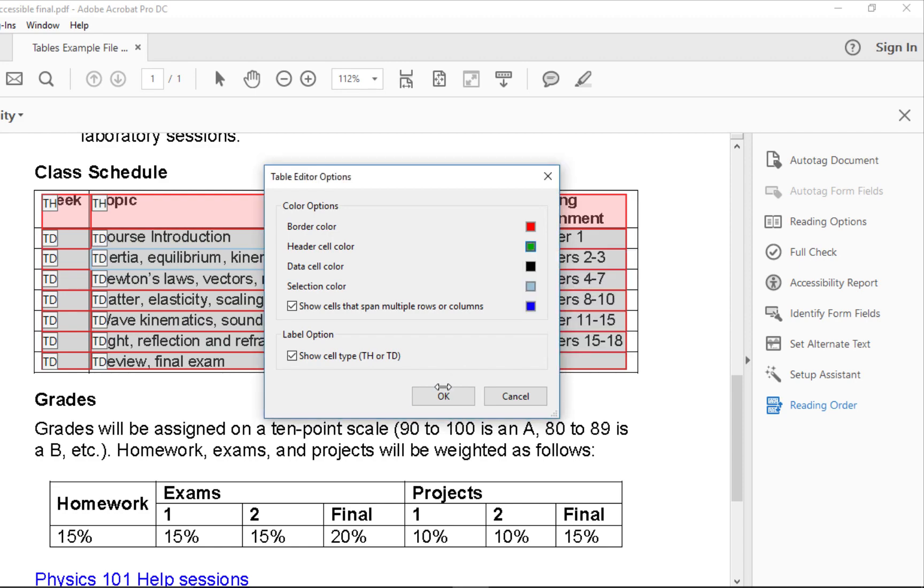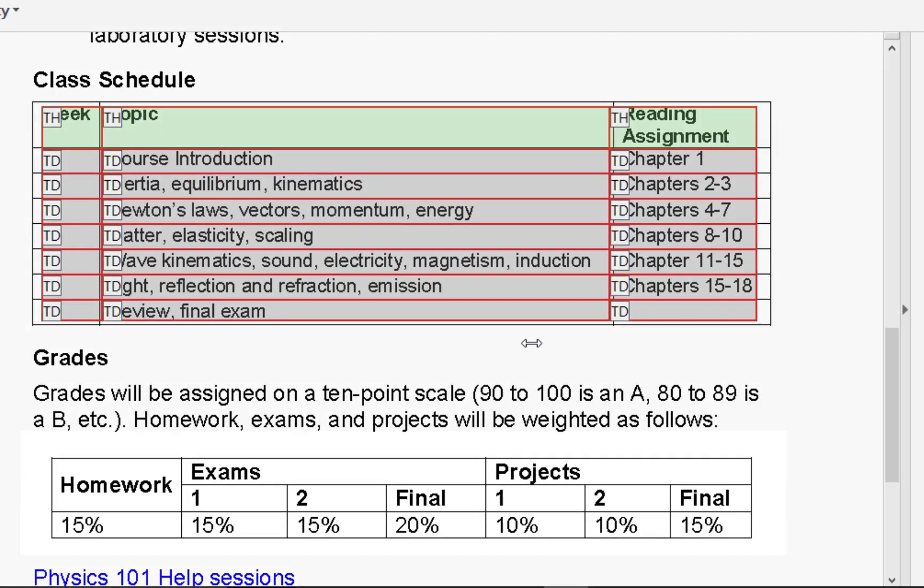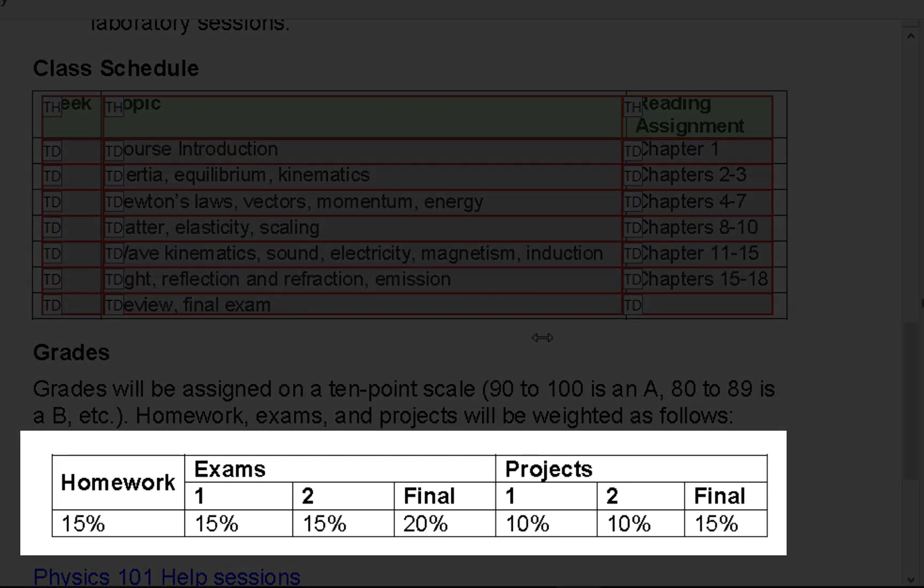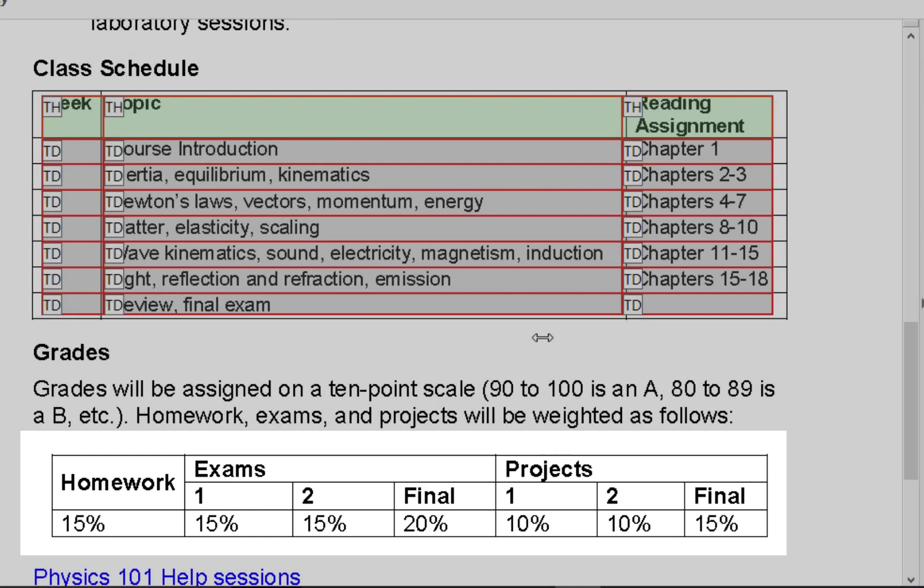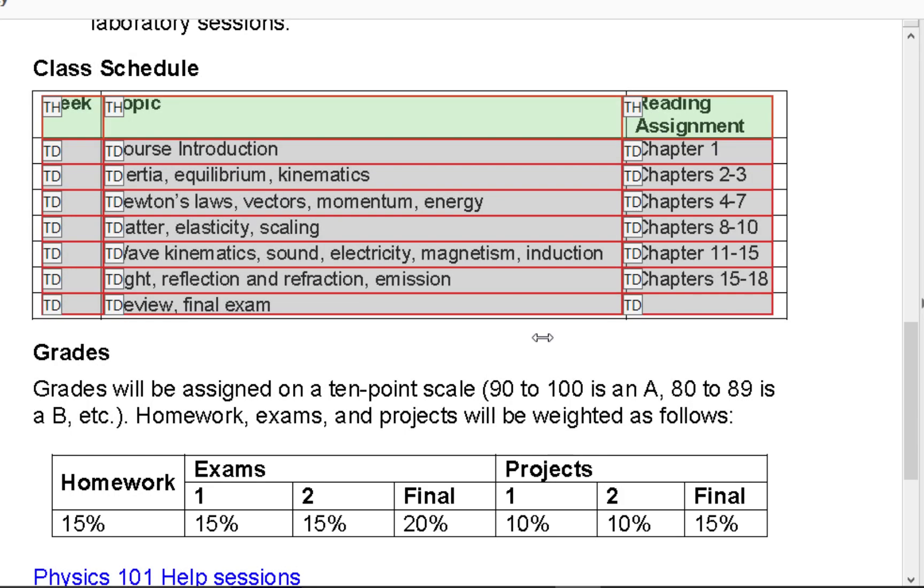Now, let's look at our second table. This is a complex table because homework spans multiple rows and exams and projects span multiple columns. It takes much more knowledge of Acrobat Pro and much more time to make a complex table accessible.